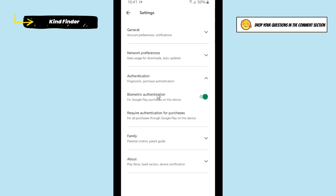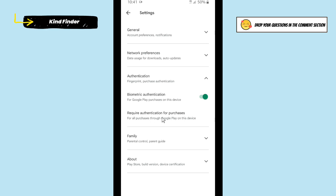As you see, the biometric authentication has been turned on and this will be required for Google Play purchases on this device. Also, you will see that there is required authentication for purchases.